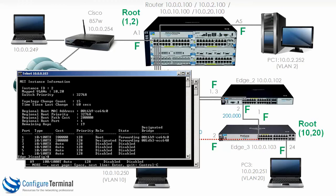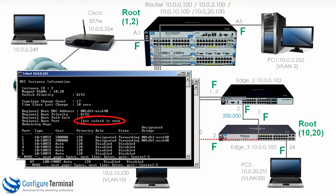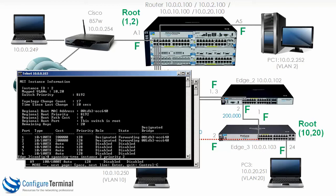So let's change that. We're going to say 'spanning-tree instance 2 priority' and set the priority to 2, just to show you what happens. Spanning tree reconverges, and now if we type 'show spanning-tree instance 2', notice this switch is now the root for instance 2, but the priority is 8192. That's because when you type 'spanning-tree instance <n> priority <value>', that priority value is multiplied by 4096 to get the switch's actual priority — so typing 2 gives an actual priority of 8192.